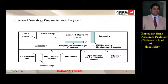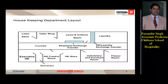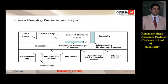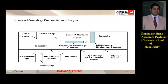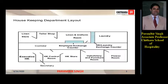This is the layout of the housekeeping department. The housekeeping department has various sub-departments within it like linen room store, tailor shop, linen and uniform room, laundry, executive housekeeper's office, housekeeping control room, secretary's office, housekeeping store, upholstery and furniture room, and flower room. You can see the layout is divided into two parts with a corridor in between which has windows and entries to all the sub-departments, and all the departments are nearby each other and are connected.